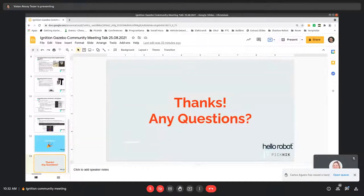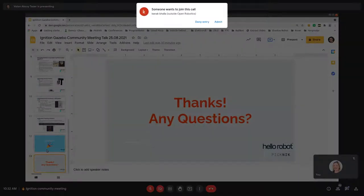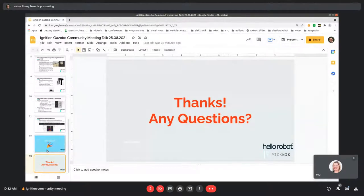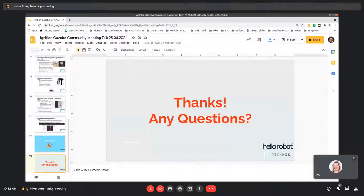Carlos has a hand raised. This is a fantastic integration — thanks a lot for the presentation. It's mainly a curiosity, not directly related to the simulation: how do you come up with those gains for the PIDs in the joints? Do you use the Setup Assistant, a third-party tool, or is it all done by hand? That's a good question — are you asking for the real robot or simulation?